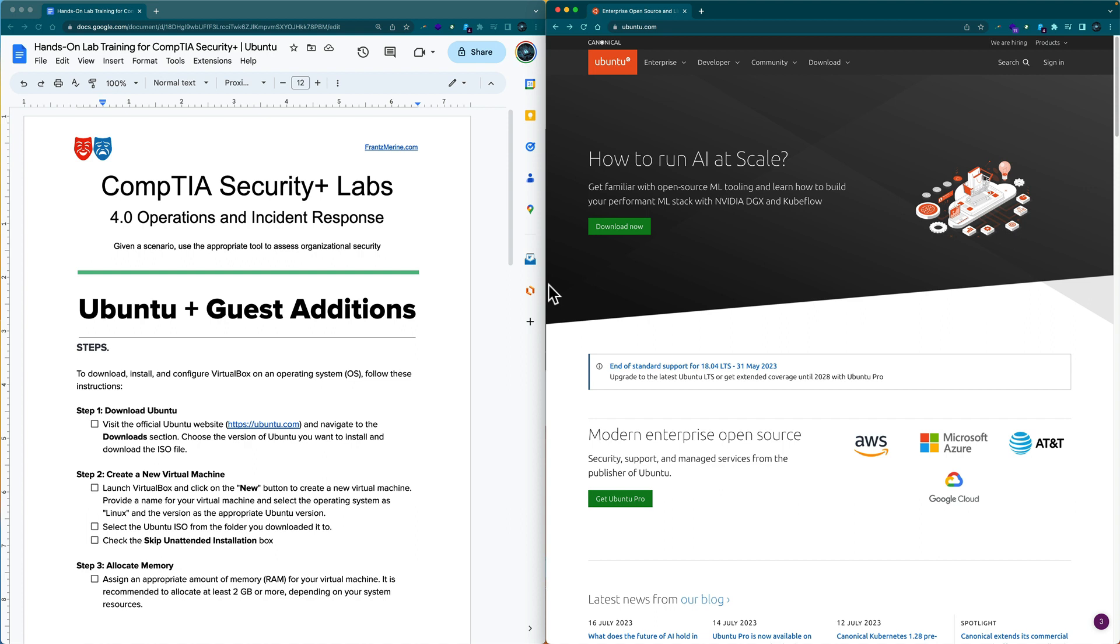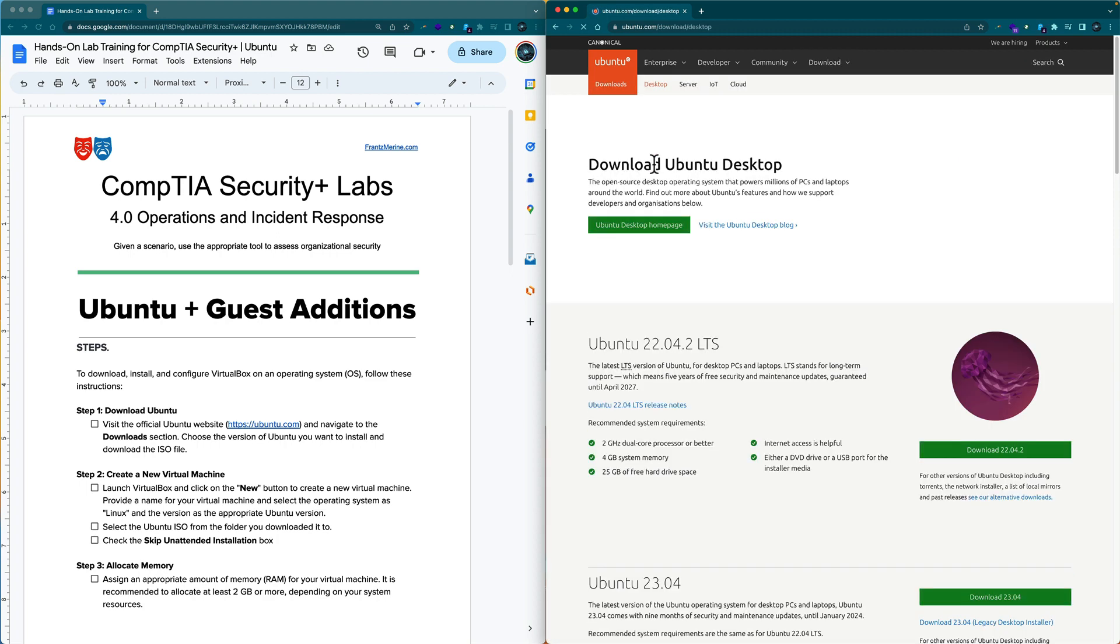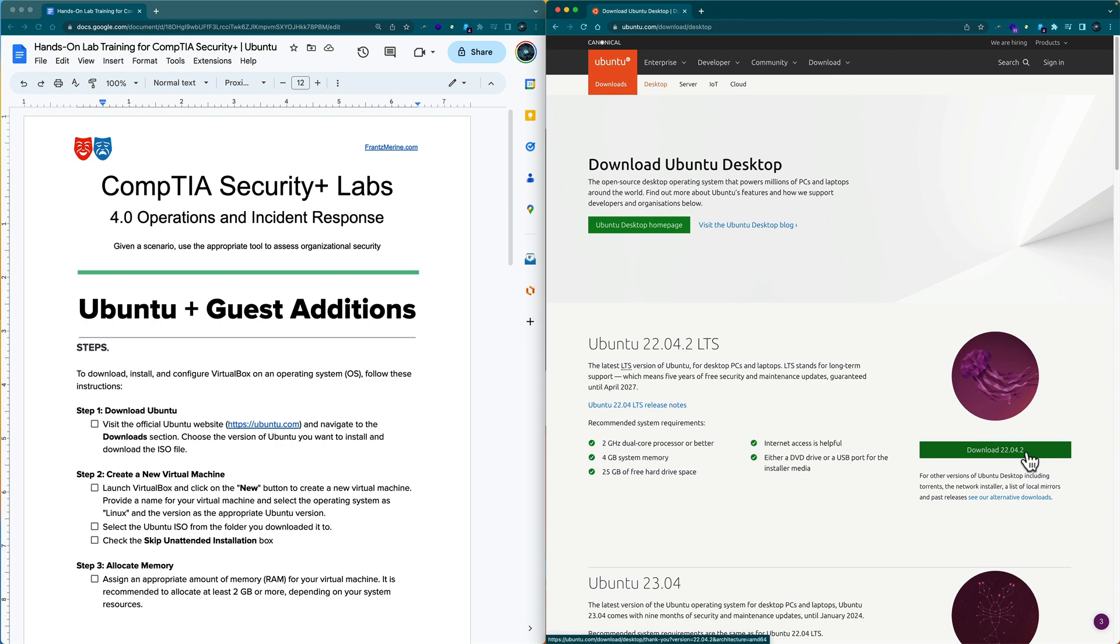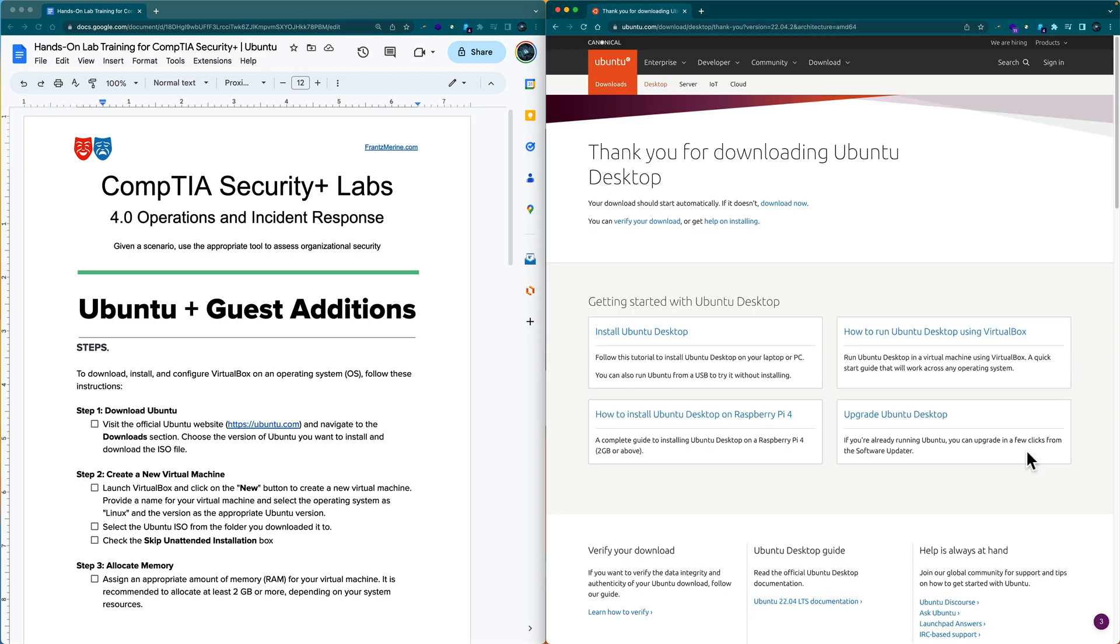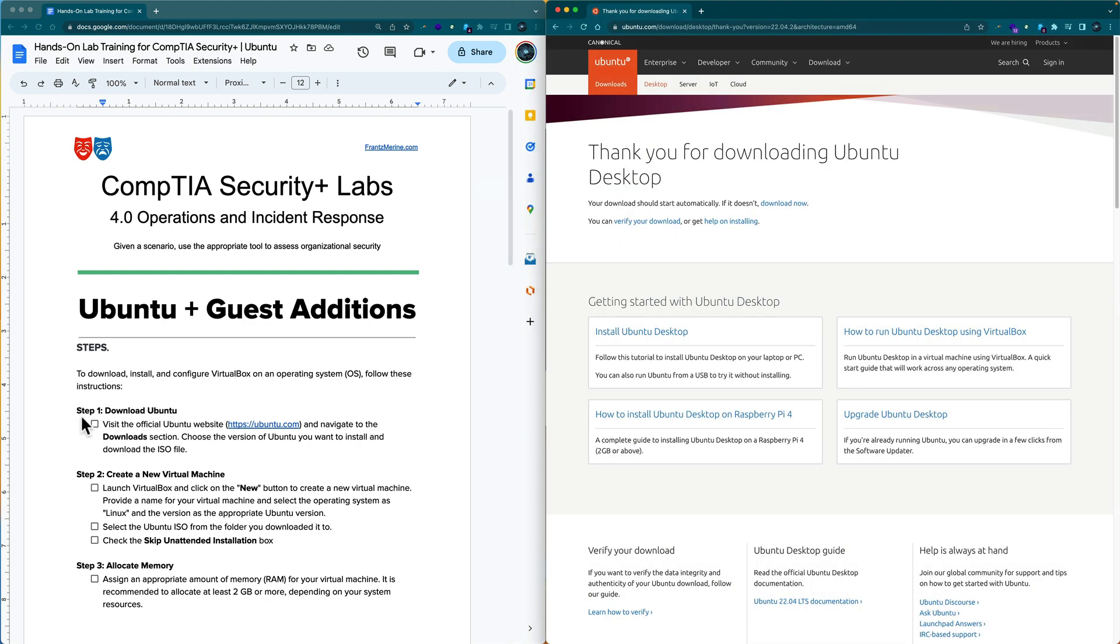We have our companion guide on the left and the first step is to visit the Ubuntu.com site. Navigate to the download section, click on Ubuntu desktop, and download the 22.04.2 version. It's about a five gig file so it will take about five minutes.